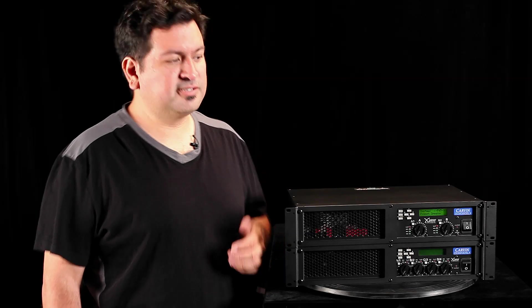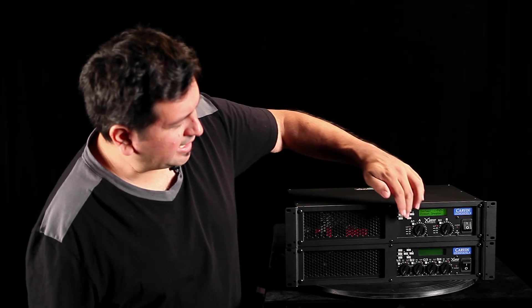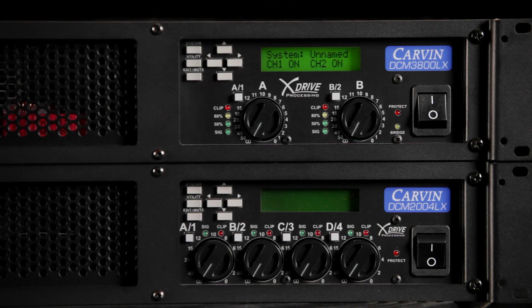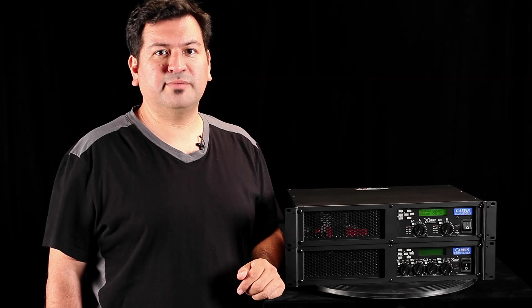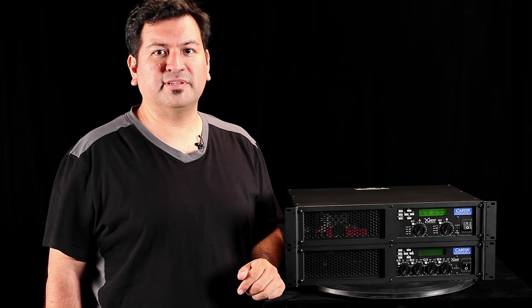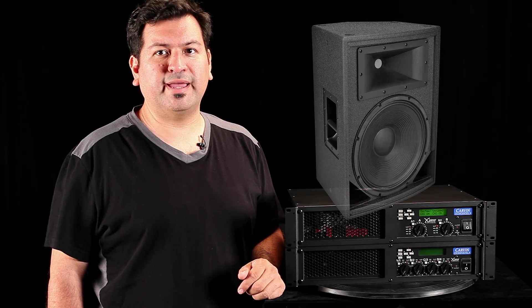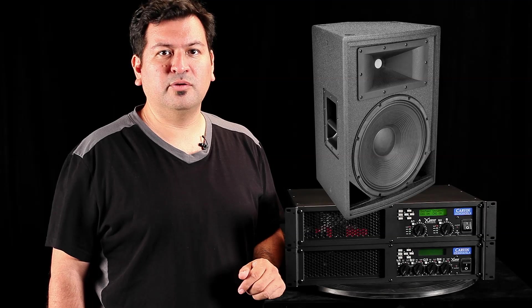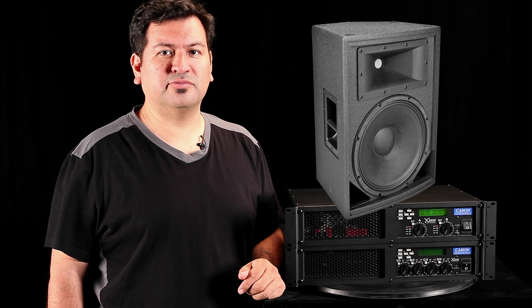We'll repeat the process by assigning TRX2115H to channel 2. Next, press the exit button to exit the system menu. The DCM LX power amp is now set up to bi-amp a TRX2115 with accurate crossover.